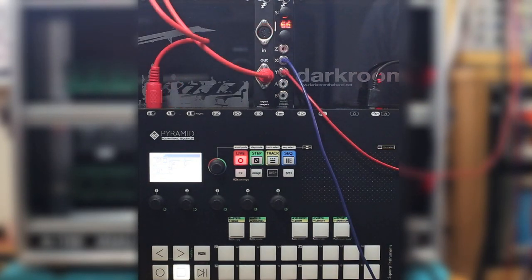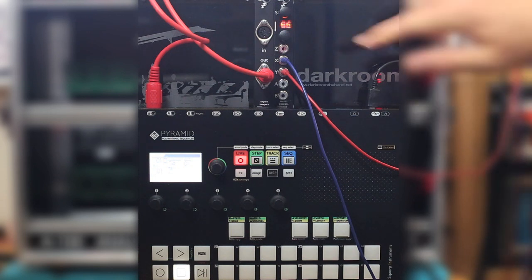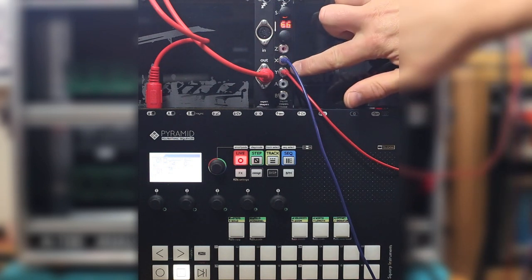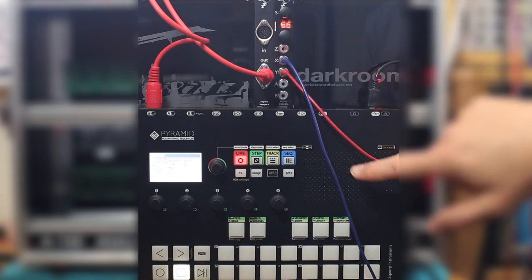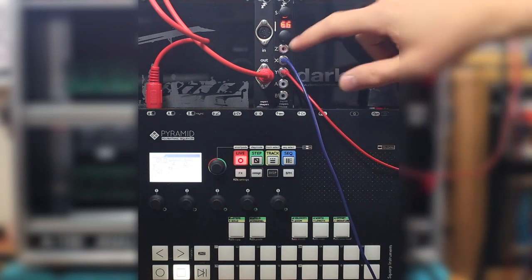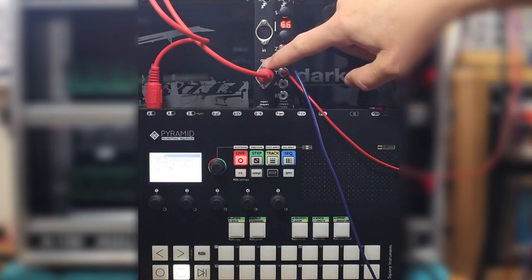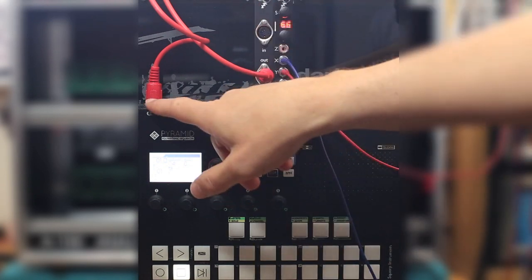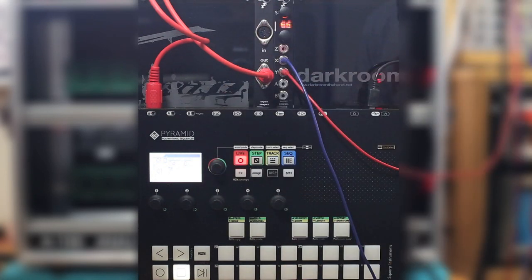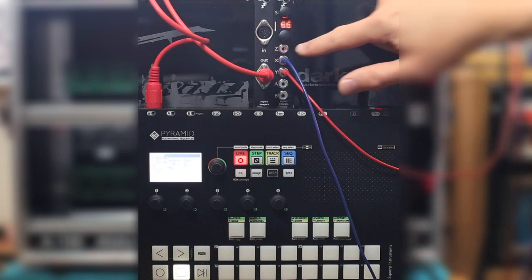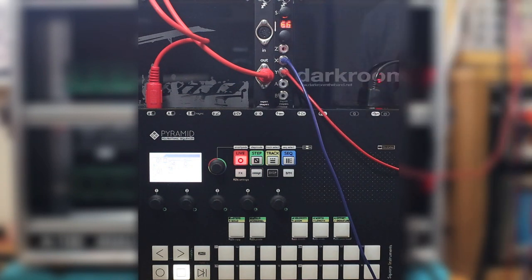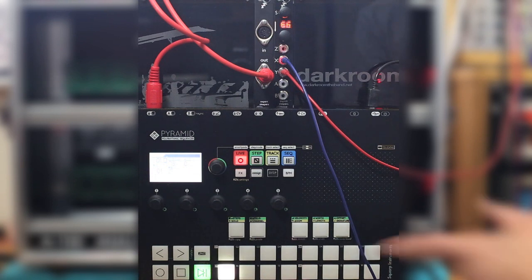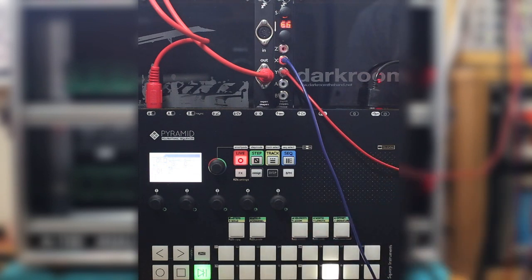The other function of the MIDI clock mode on the Disting is to take analog clock pulses and generate a MIDI clock. Again I'm using the Squarp Pyramid here. MIDI out from the Disting into the input of the Squarp. So if I send some clock pulses into X here the Pyramid starts and is in sync.